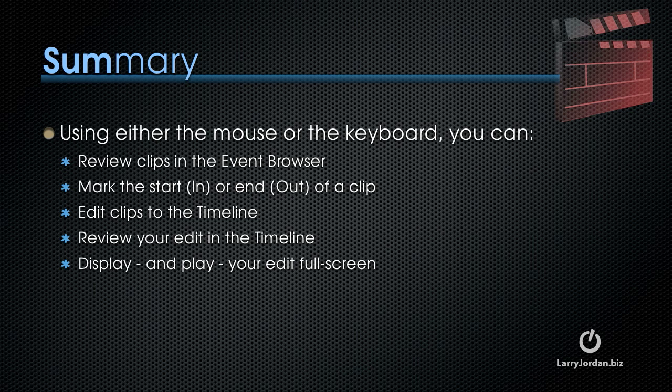Using either the mouse or the keyboard, we can review clips in the event browser, either by skimming or by clicking to indicate where you want the playhead to start and hitting the spacebar. You can mark the start, also called the in, or the end, called the out, of the clip you want to edit to the timeline with the mouse or with the keyboard. You can edit your clips to the timeline, you can review your edit in the timeline, and you can display and play your edit full screen.